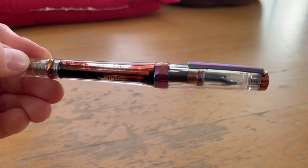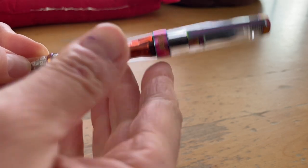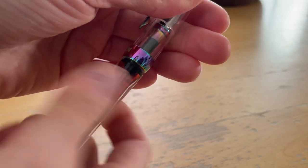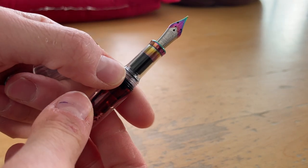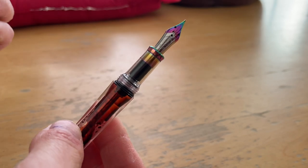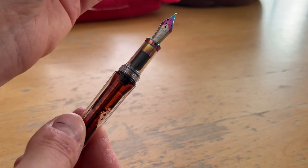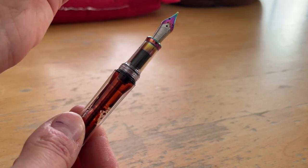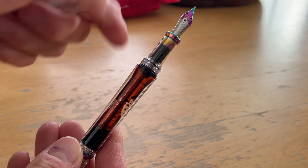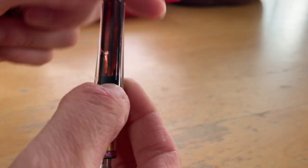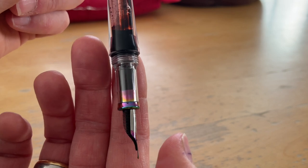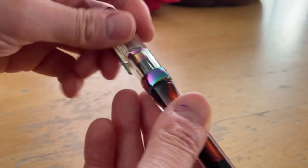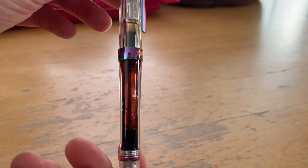The second pen I had inked was the Twisbi VAC 700R Iris. This is also an M nib. I had purchased this in the end of December as well. I had inked it up in this rotation with Spicy Chipotle, also the Sailor and Tinterias collaboration. And you can see there is still a little bit left. And I am going to leave this in the rotation. I expect this to be finished fairly soon.